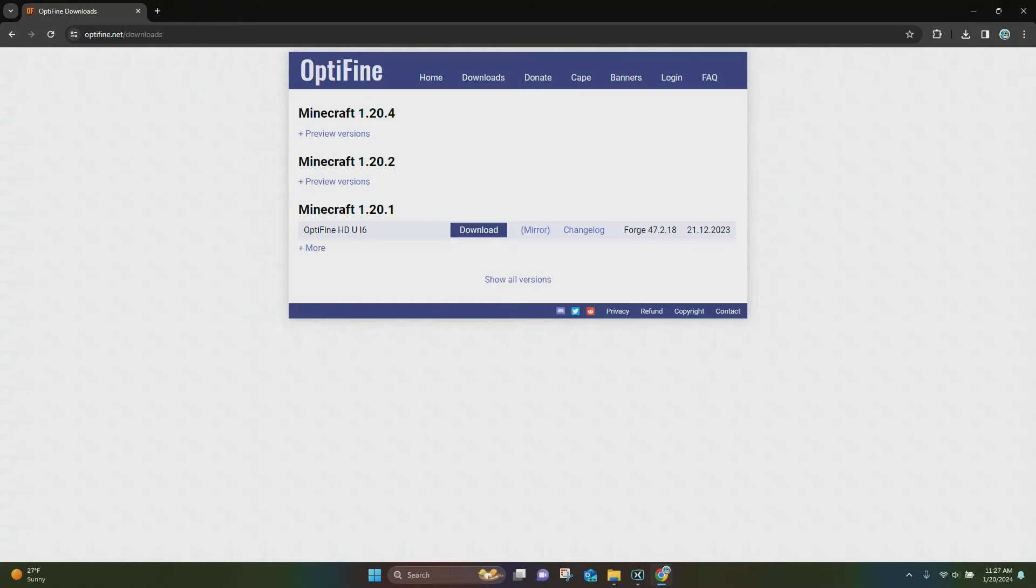Hello everybody, it's Blockadook, and in today's video, I'm going to be showing you how to download and install Optifine in Minecraft 1.20.4.